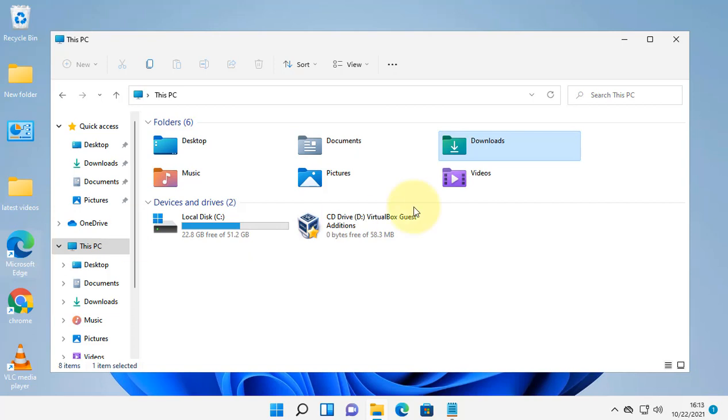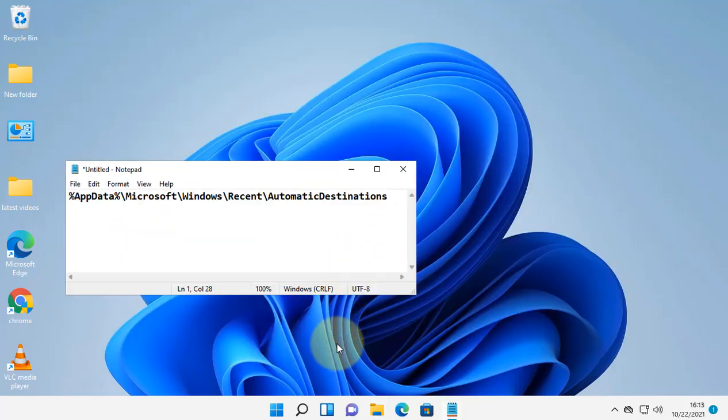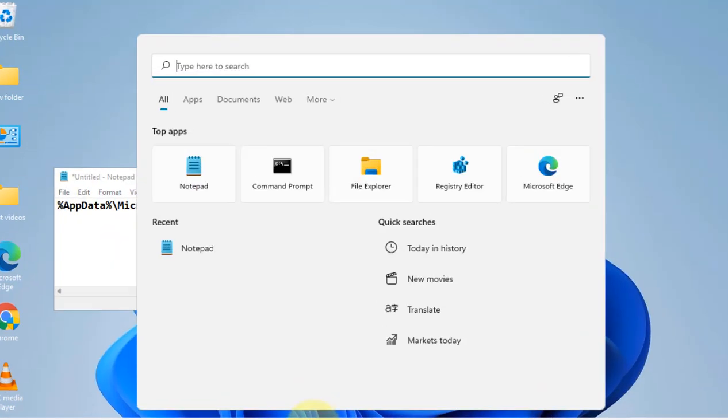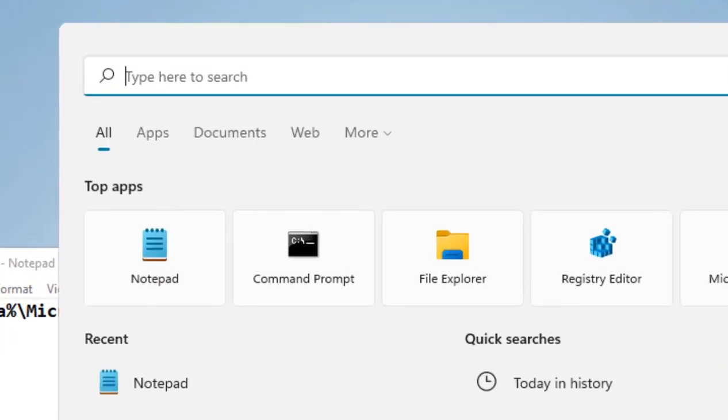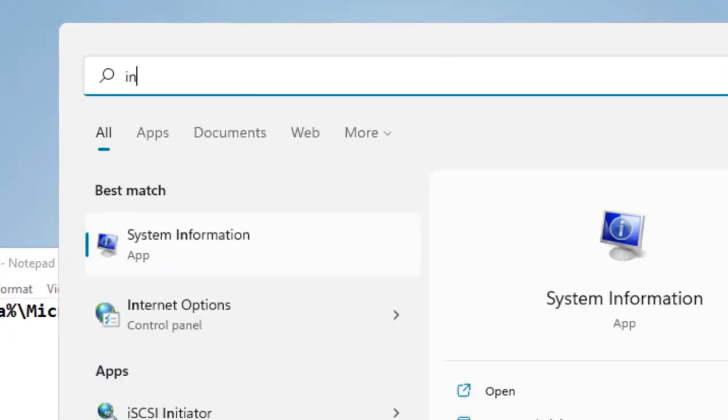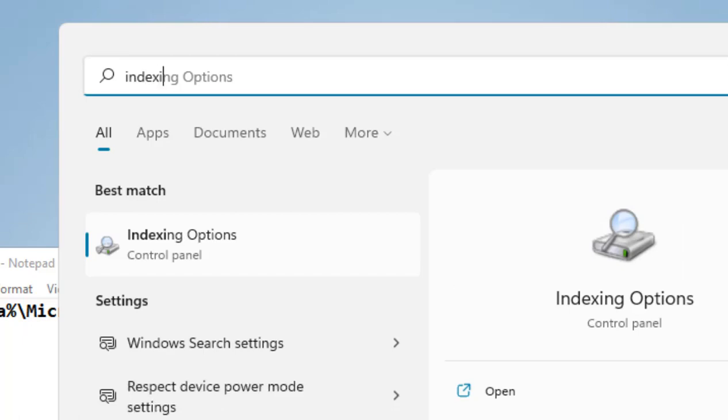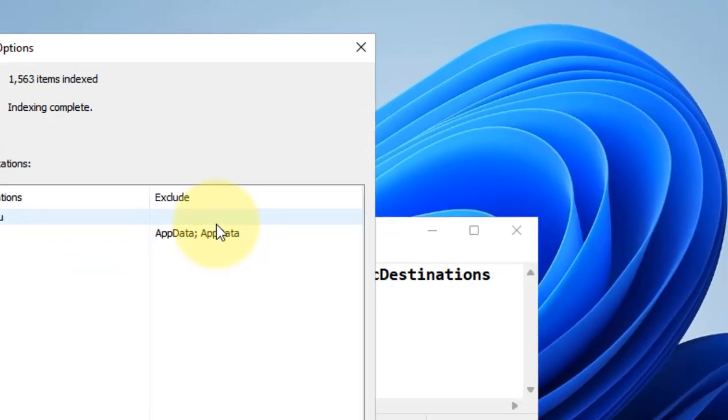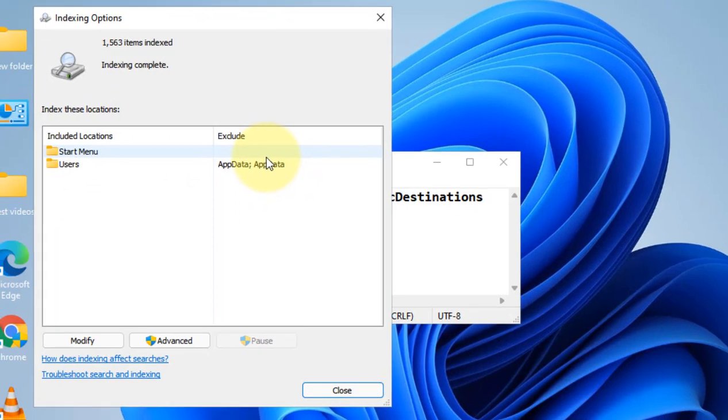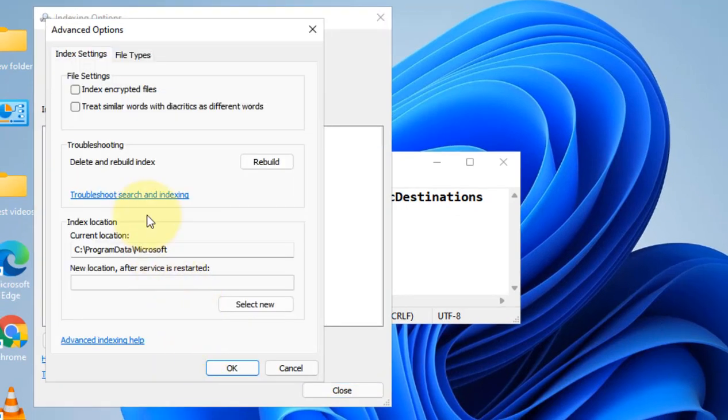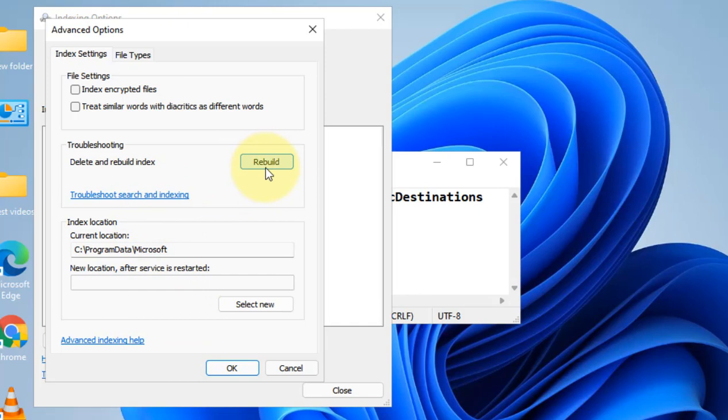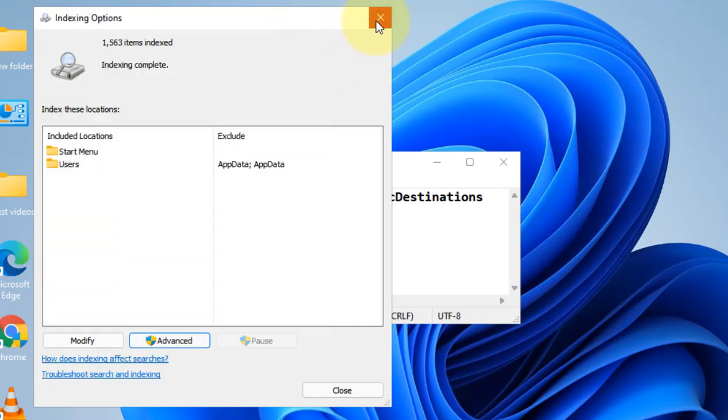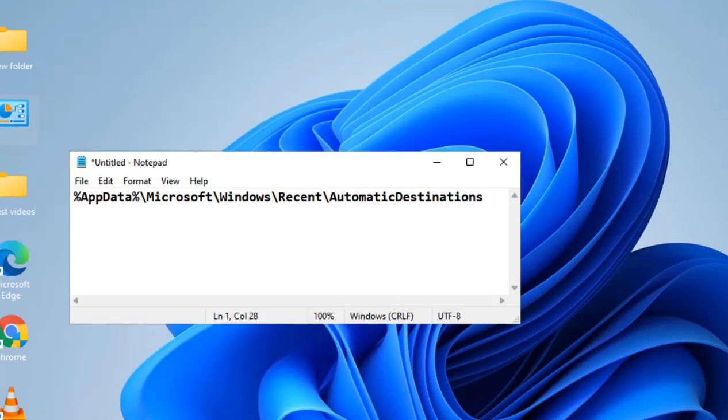If this also does not fix your issue, let's move to the next method. Just search 'Indexing Options' in the search box, click on Indexing Options, click on Advanced, and click on Rebuild. It will rebuild your search index and maybe this will fix your issue.